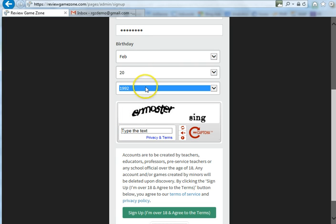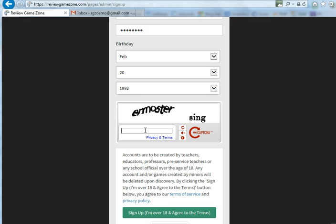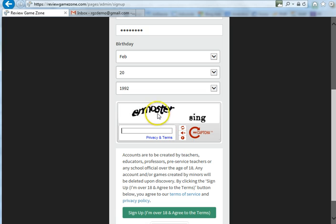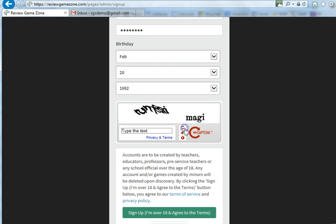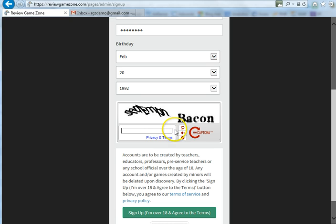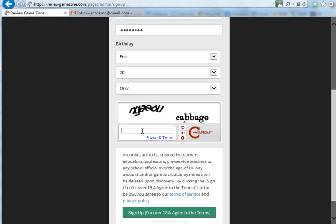After you enter a birthday and if you are, in fact, over the age of 18, you're going to get to a reCAPTCHA. Basically what you need to do is enter the words. If the words are very blurry and you can't figure them out, there's a little button right here — just click on that and keep refreshing it until you find one you can read. Let's try one more here and enter that.